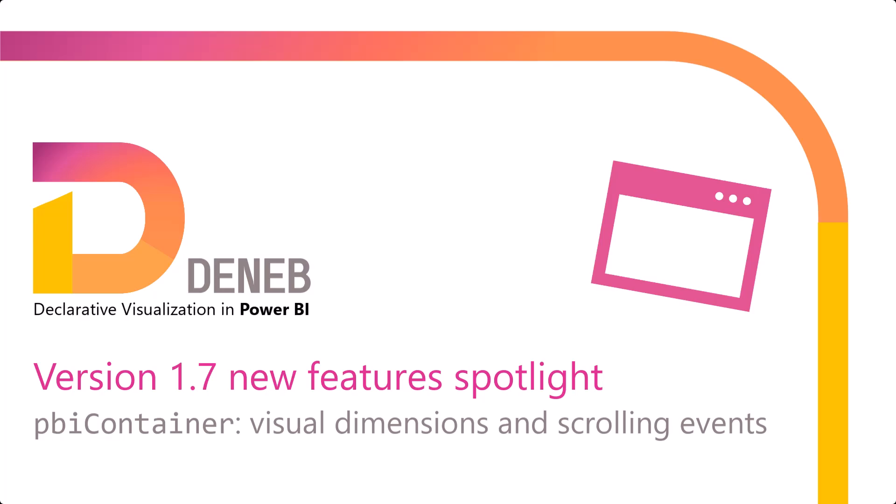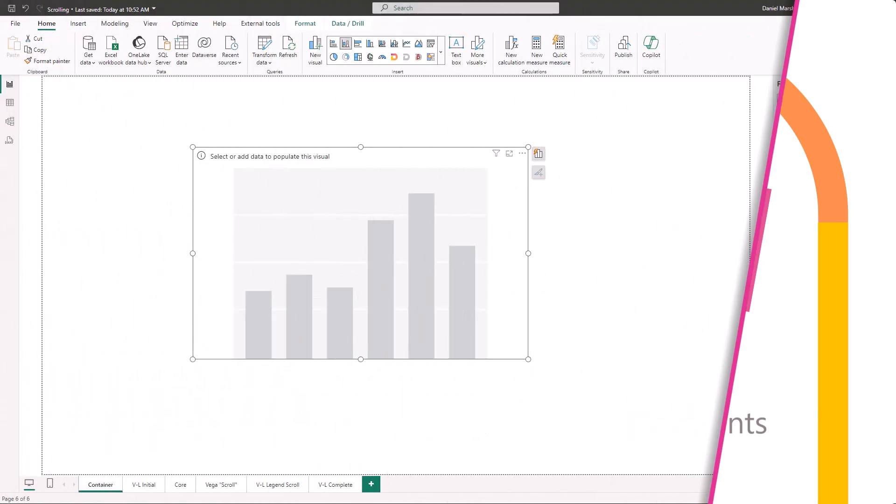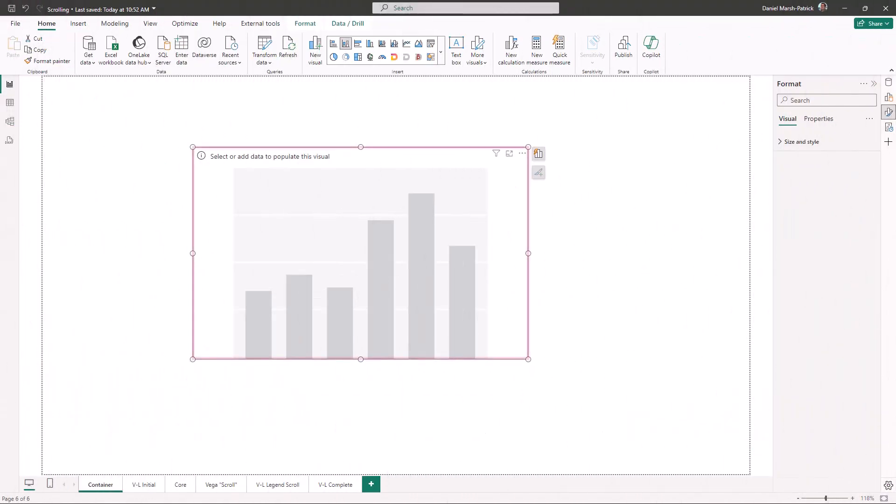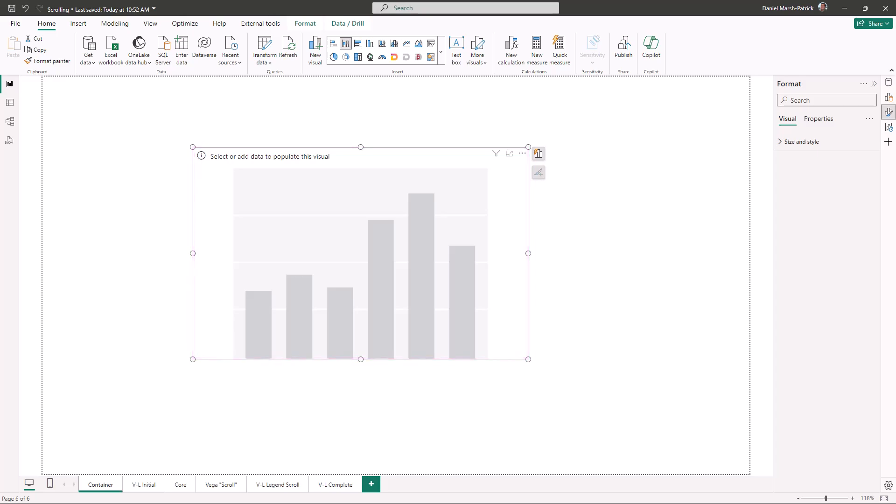In Deneb 1.7, we have some changes to show you that will help you work more closely with the quirks of a visual container in Power BI. A visual on the Power BI canvas lives in a container with specific width and height. Most visuals do their best to stay within these dimensions, but sometimes scrolling may be a necessity for your readers.